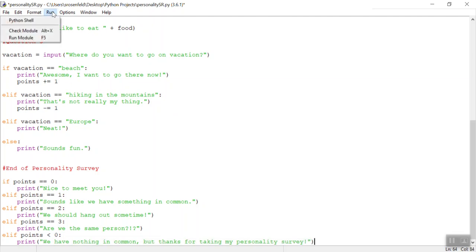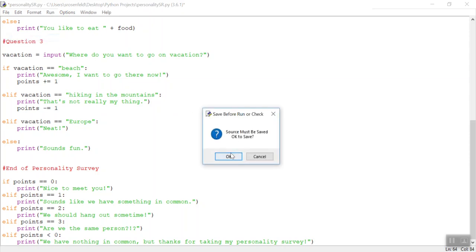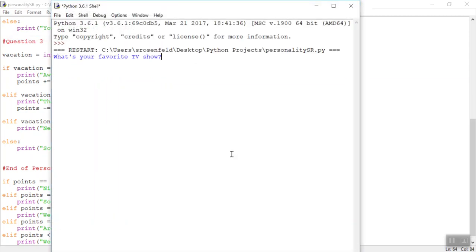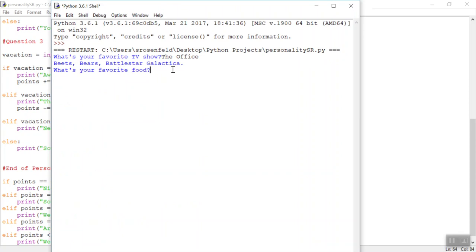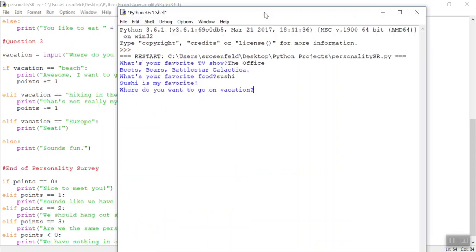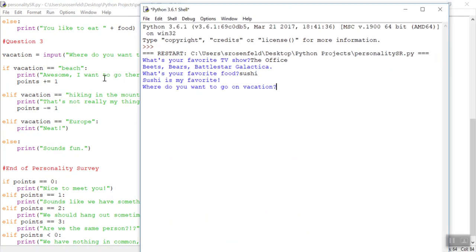So now we have accounted for all of the different options. Let's try and run it and let's make sure those points are adding up. Okay, what's your favorite TV show? We'll do office, so we should have one point so far. What's your favorite food? Let's choose, let's do the right one first, sushi, we'll test that condition. Where do you want to go on vacation, and how did I spell it over here, was it, it's beach, just like that. Are we the same person? Let's run it again.